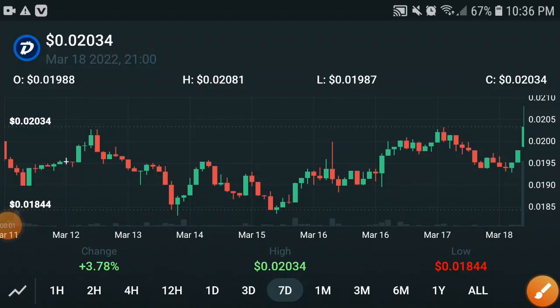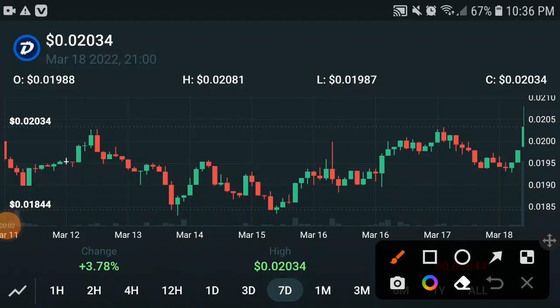What's up DigiByte holders. First of all, I want to tell you this is not a financial video — I just advise you, so kindly research personally before you take any decision. In this video we will talk about the price prediction of DigiByte, the next pump of DigiByte, and the price target of DigiByte. If you are new to my channel, click the subscribe button and press the bell icon for video notifications.